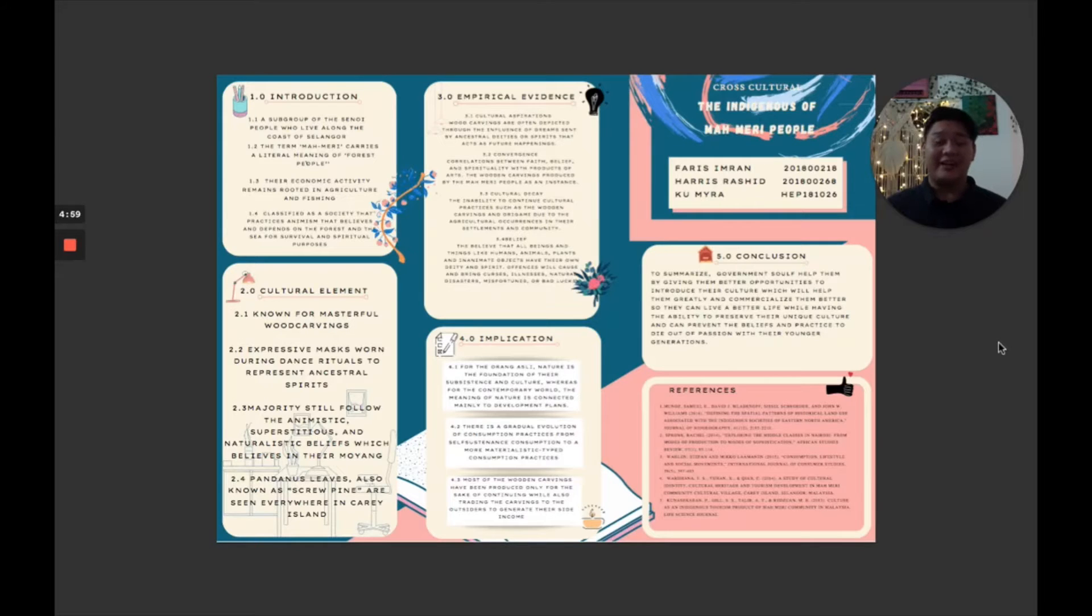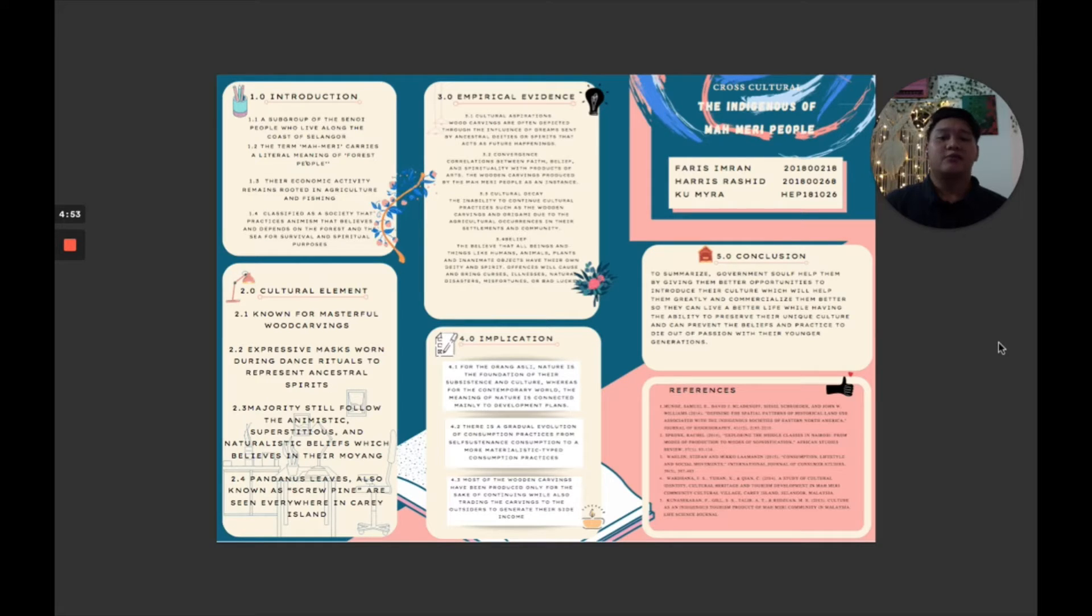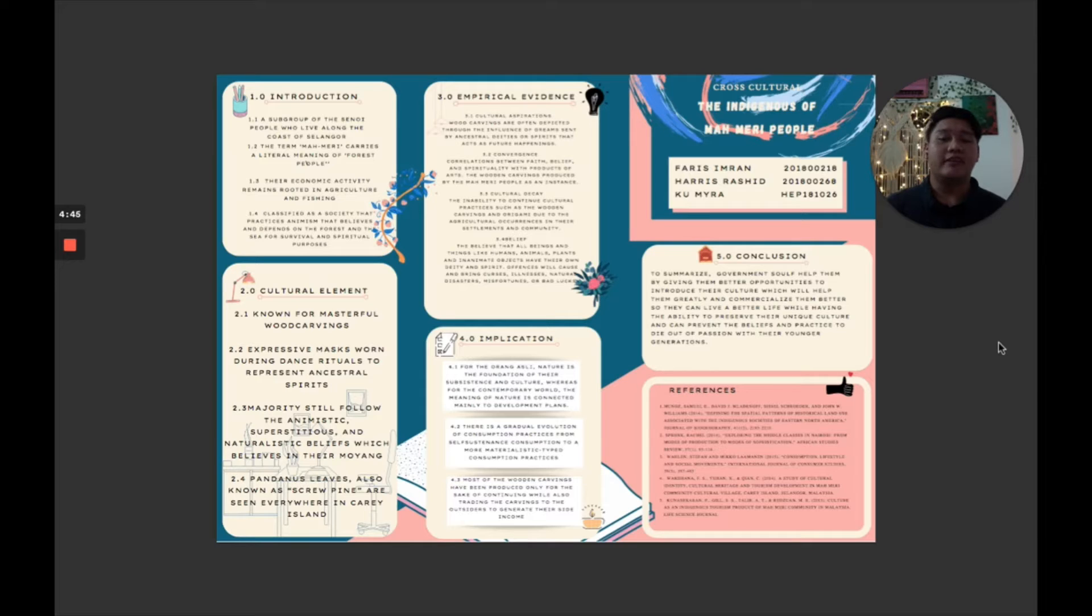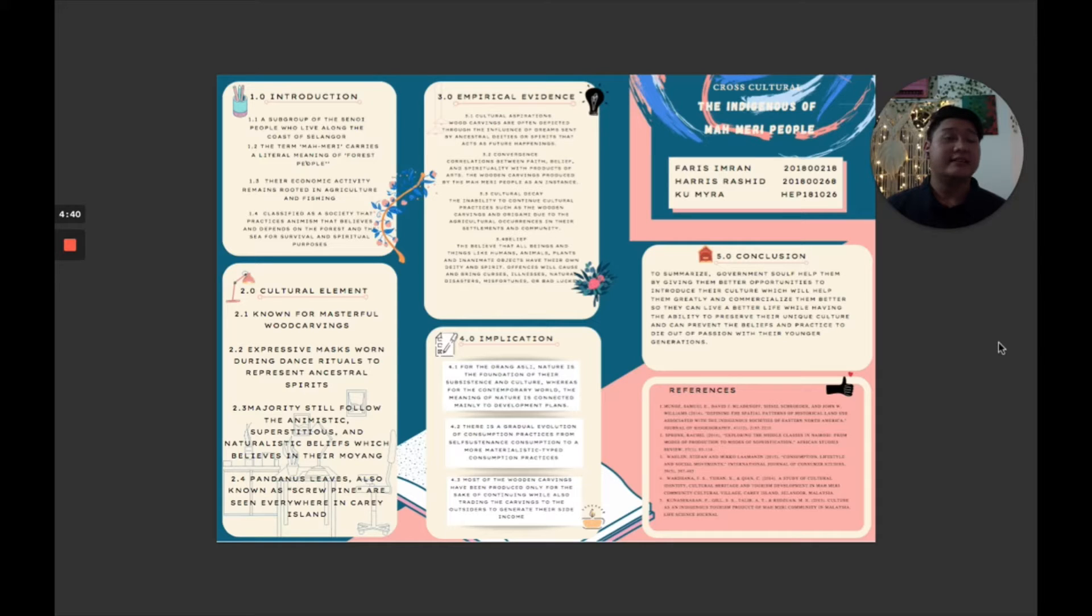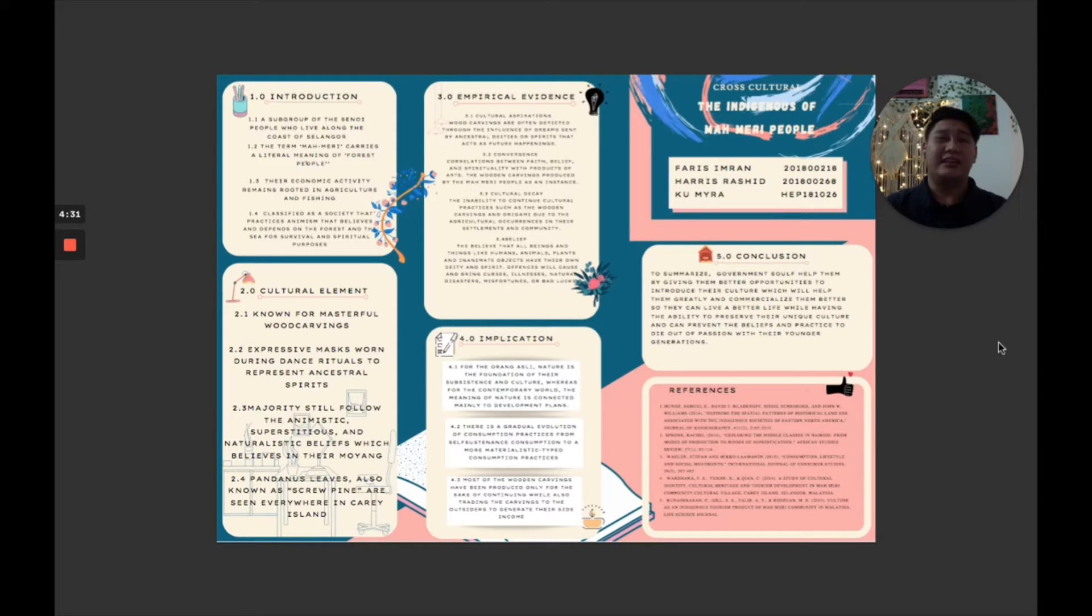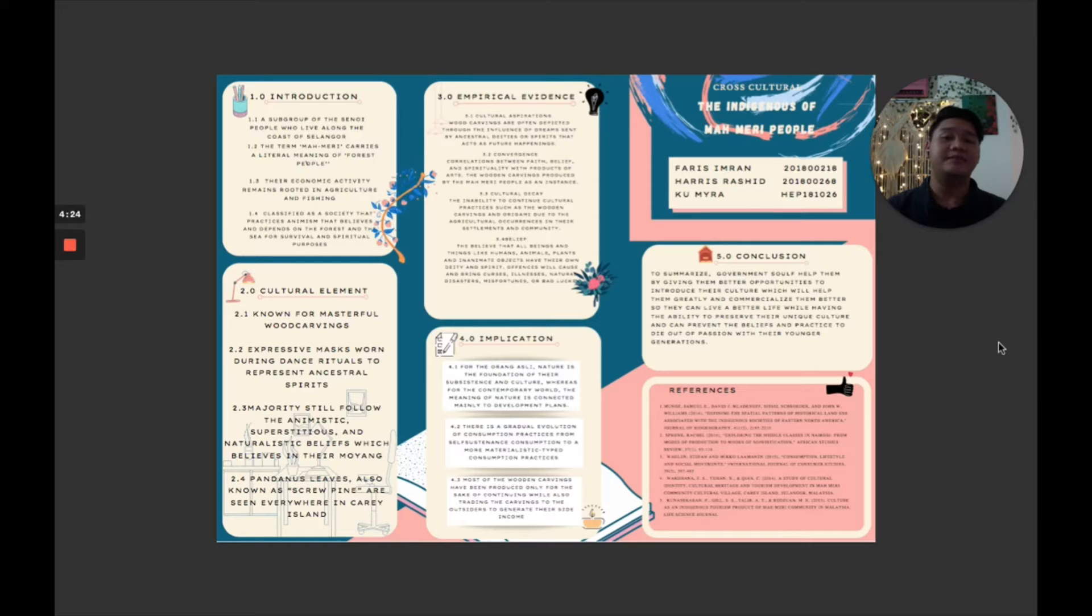Hi, Haris here. Today I will be going through the empirical evidence section of this infographic. First point I would like to point out is cultural aspiration. Wood carvings in the Orang Asli culture are often depicted through the influence of dreams sent by the ancestors, deities, or spirits that act as a sign for future happenings. This was first seen by Dr. Jim Abbott in the 1970s when he discovered that the Orang Asli carvings were originally designed based on their dreams.